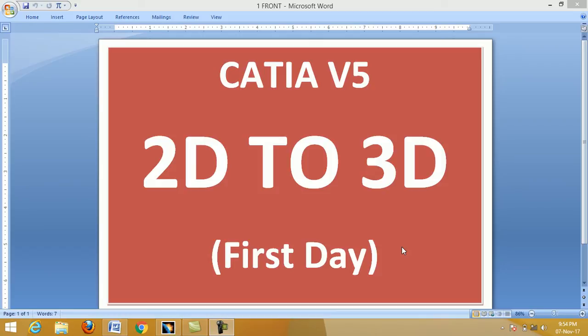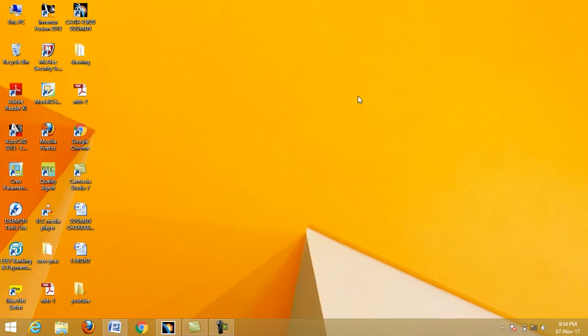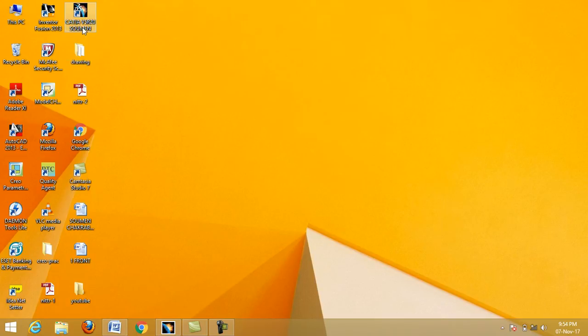Hello students, welcome to my channel. Today we are going to learn how to create a 3D model from 2D in CATIA. First, double-click on the CATIA V5 icon from the desktop and wait for it to open.